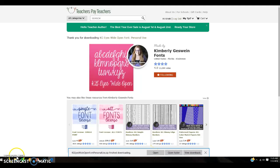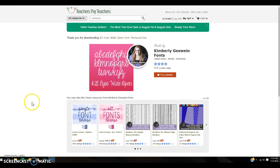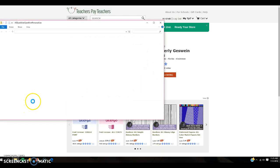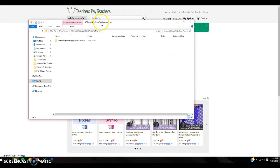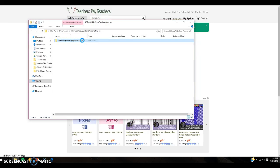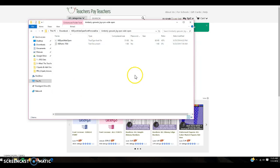Now this is the entire folder for that particular font, so you want to open it. You're going to usually have two different types of documents: a TrueType font file and a text document.